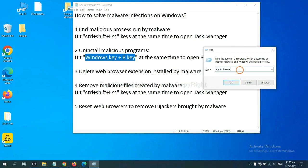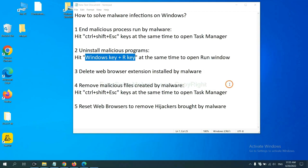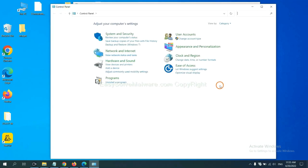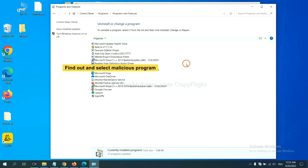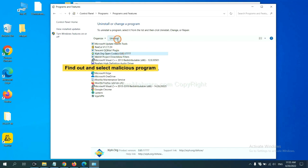You need to input control panel and click OK. And then click uninstall a program. Now, find out a dangerous program or suspicious programs, select it, and click uninstall.